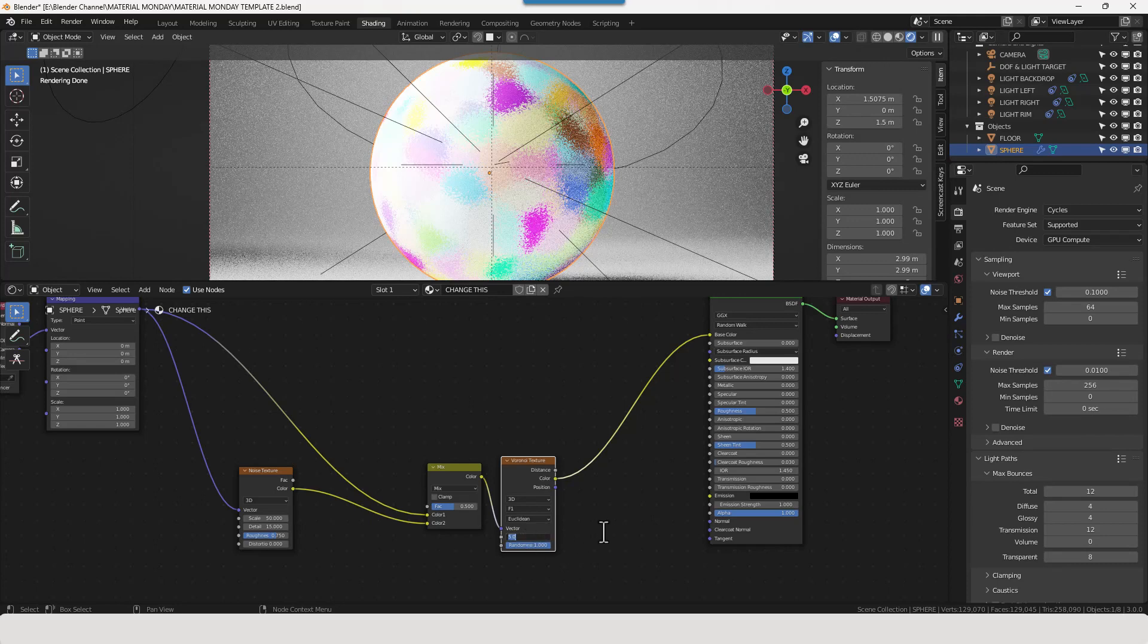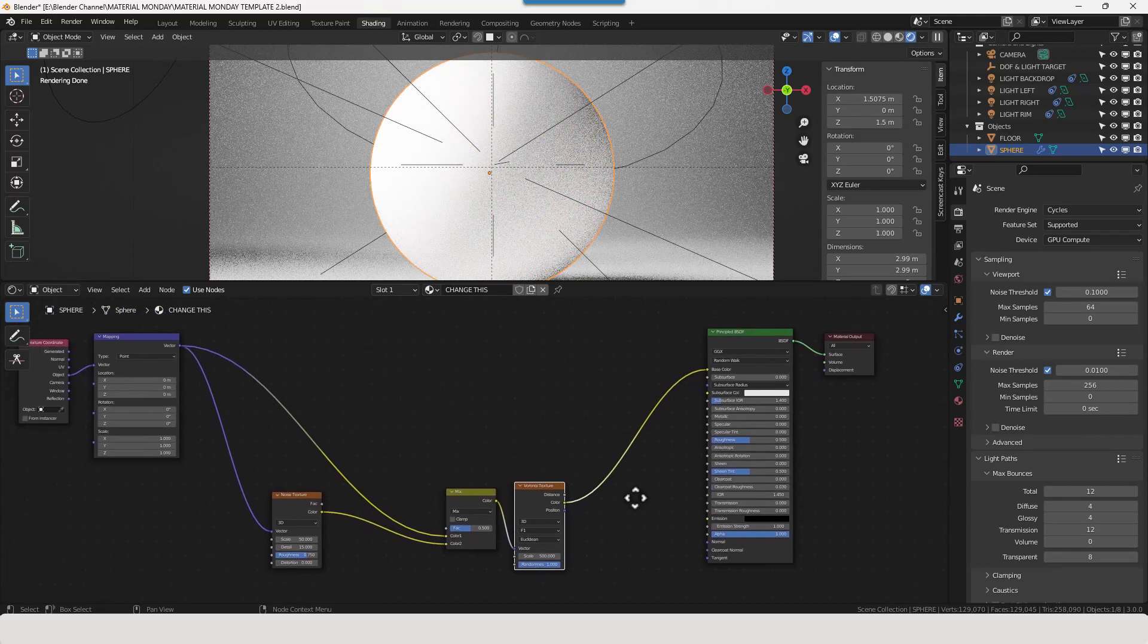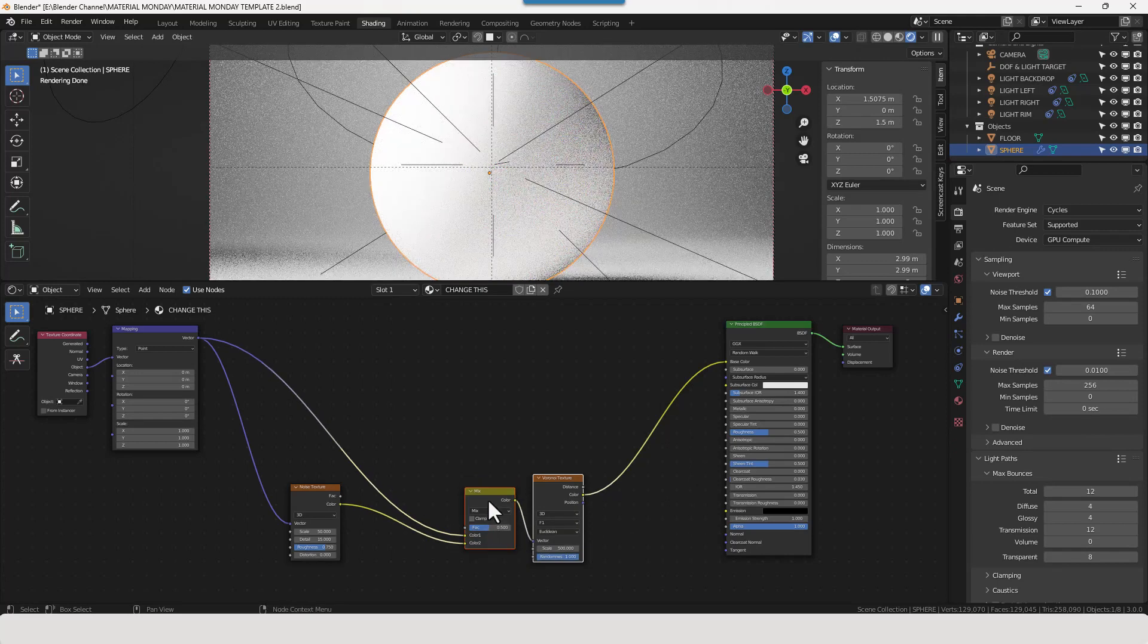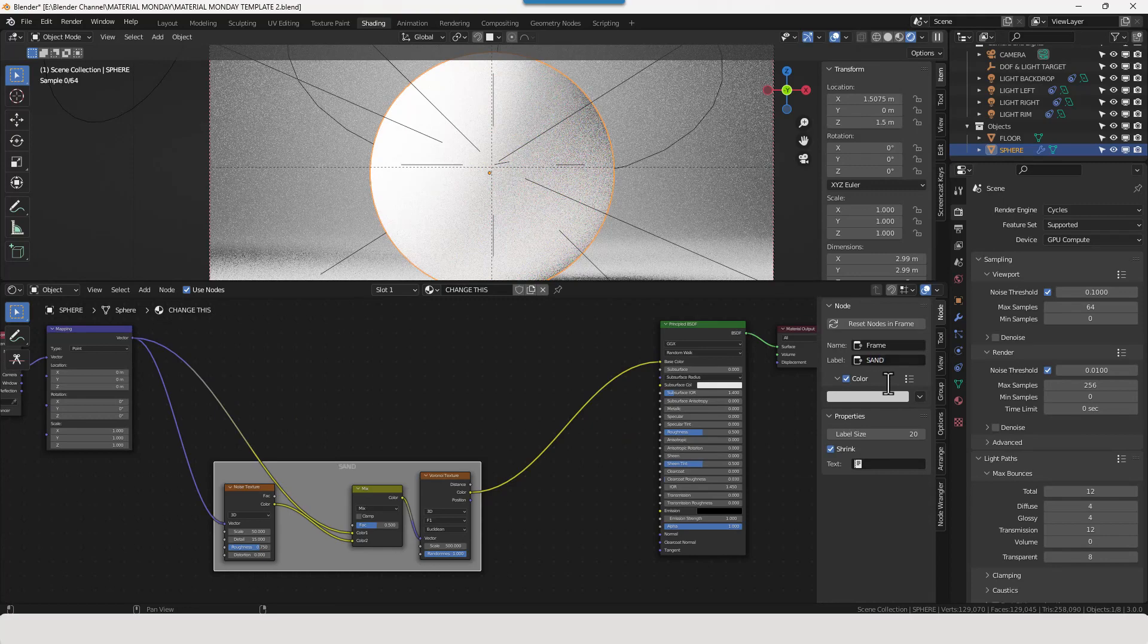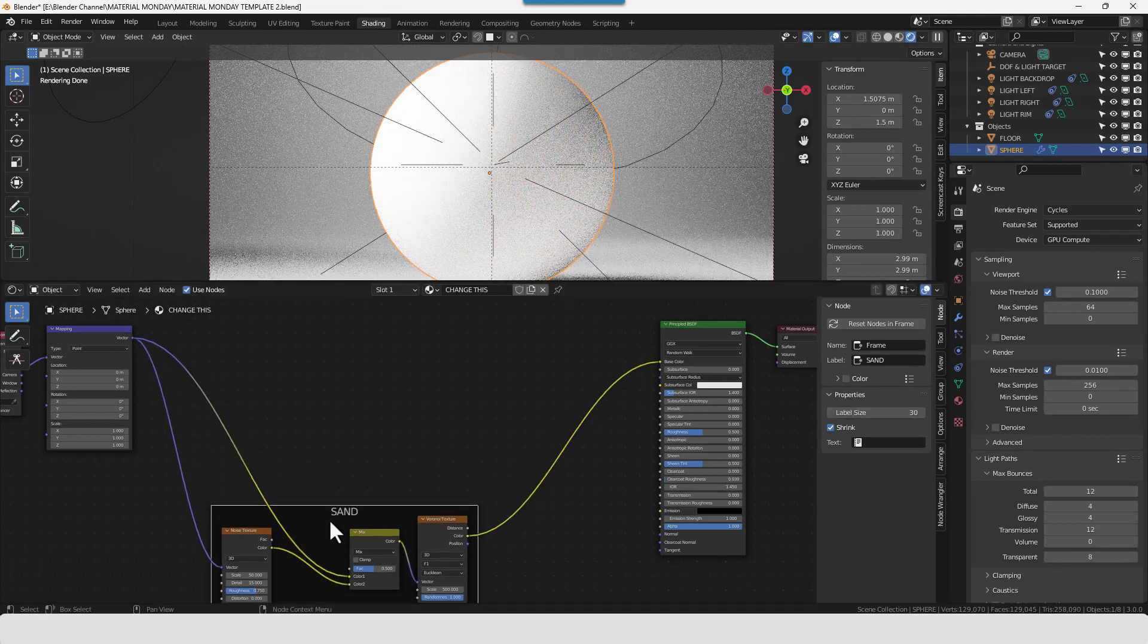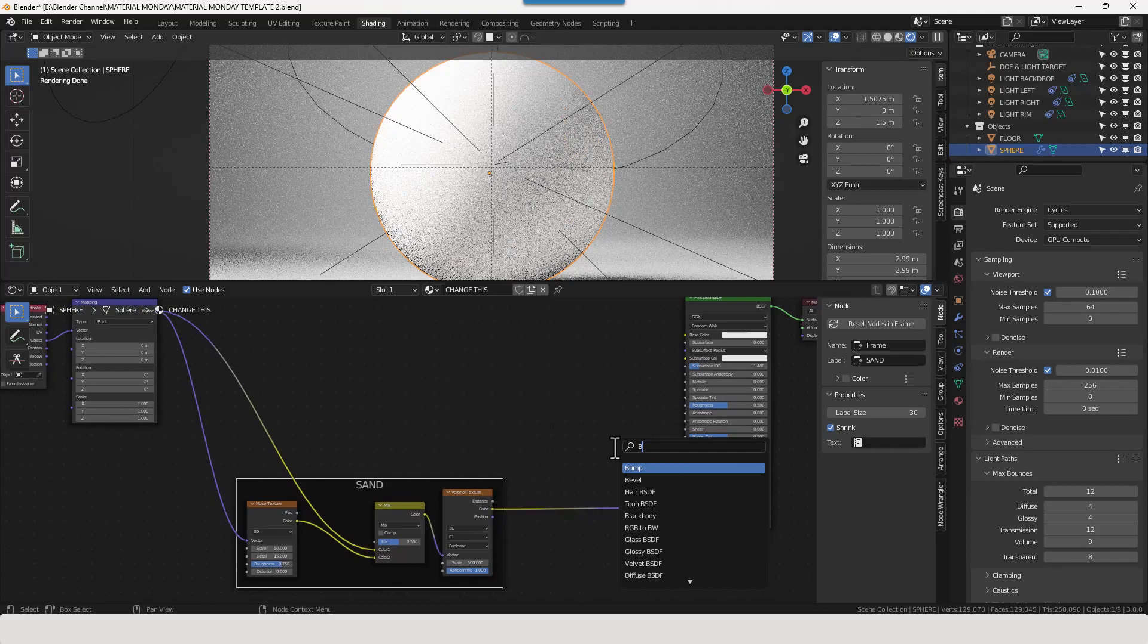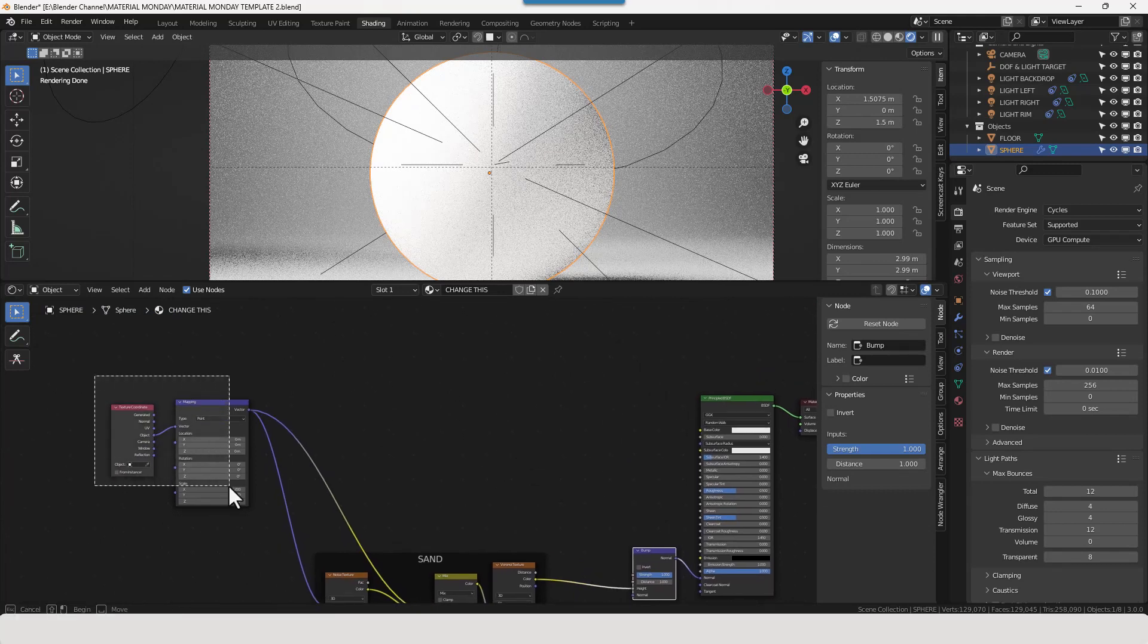For the scale on the Voronoi texture we're going for 500, randomness of 1. Now I actually want to use this for the bump detail. So let me first apply a frame around these two. I'm going to do that shift P if you're using the node wrangler add-on enabled. So there we've got our basic sand. And I'm actually going to plug that into the normal. Add a bump node just for the moment. We've got other things to create.